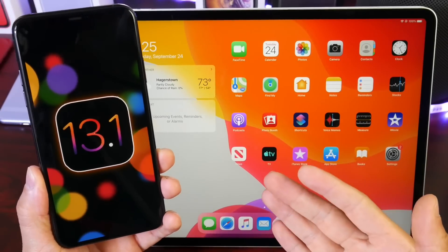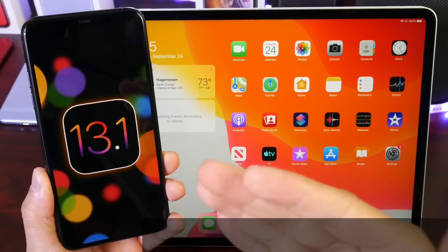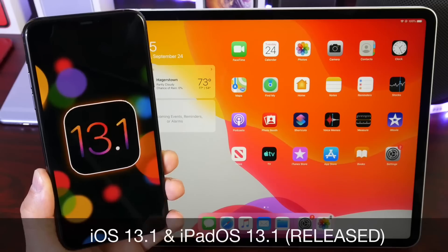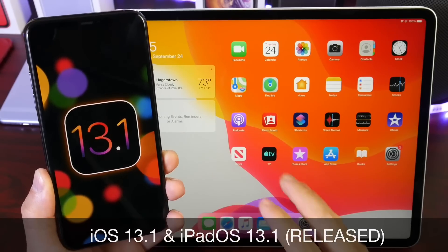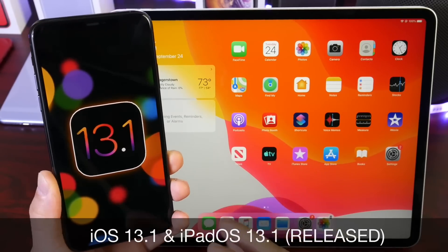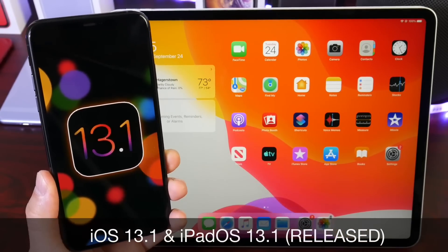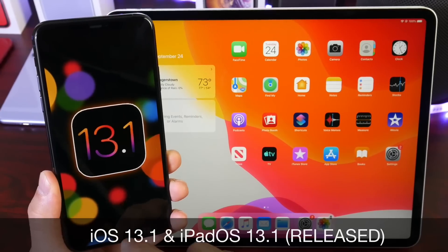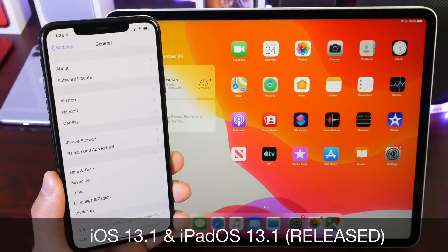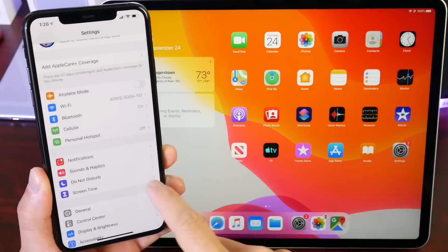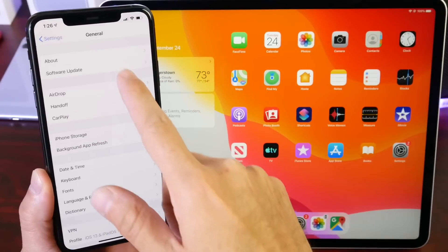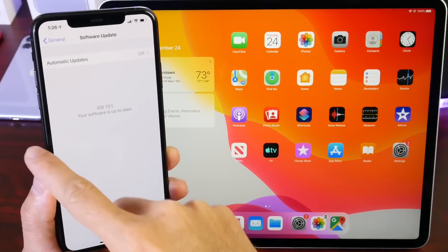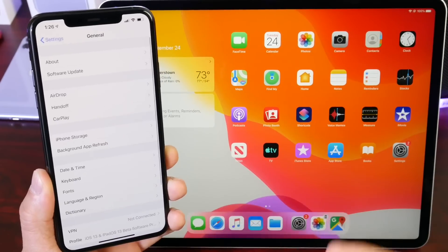Hey guys, welcome back to the channel. Big day today — Apple is releasing iOS 13.1 worldwide. If you have an iPhone that supports iOS 13, you can update to iOS 13.1 by simply heading over to Settings > General > Software Updates, and you'll see 13.1 populate there.